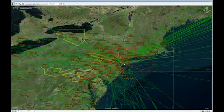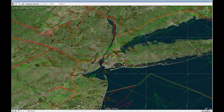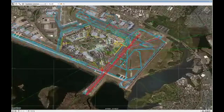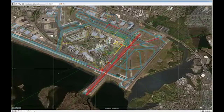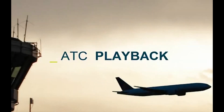Fast-time simulations are commonly used by air navigation service providers and civil aviation authorities to further optimize the use of airspace and airports. Luciat's ATC Playback application enables users to load fast-time simulations like TAAM, RAMS and SIMMOD, and further visualize, analyze and report on the simulation findings.